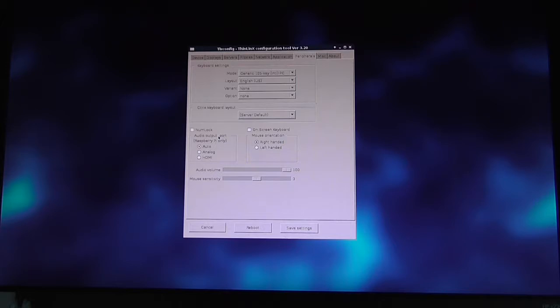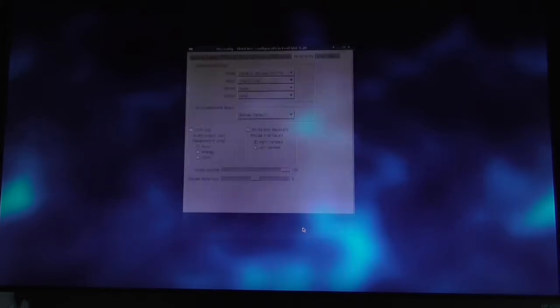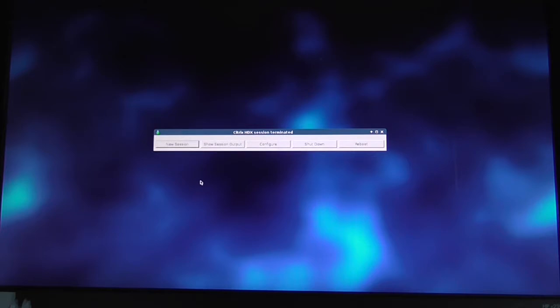I'll show you the on-screen keyboard. When I select that option and hit save settings, the on-screen keyboard will appear. There it is.